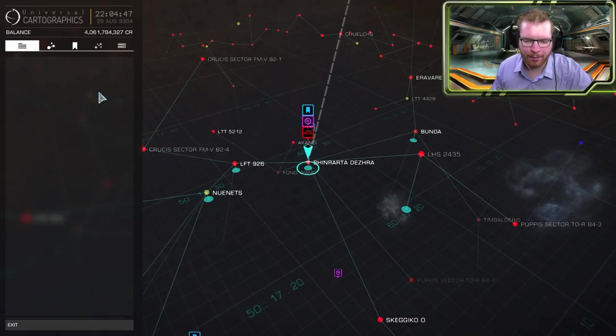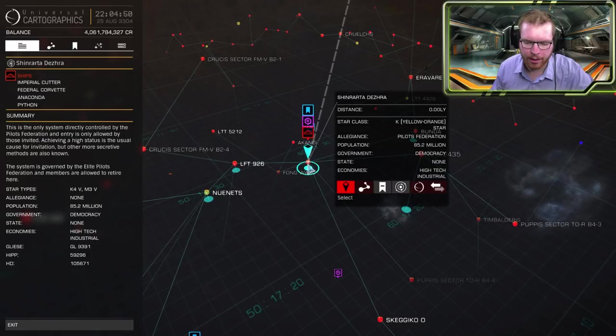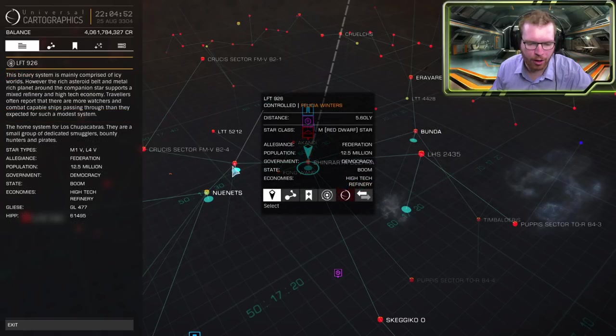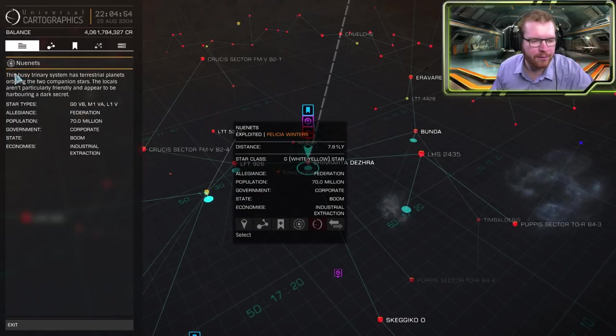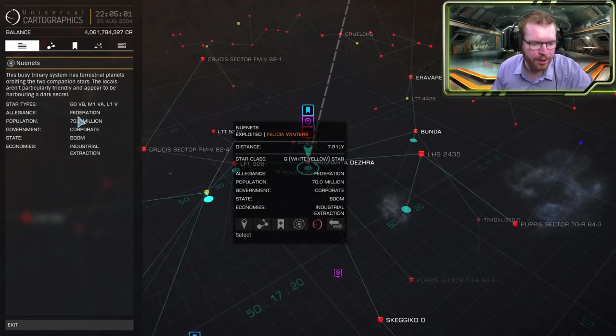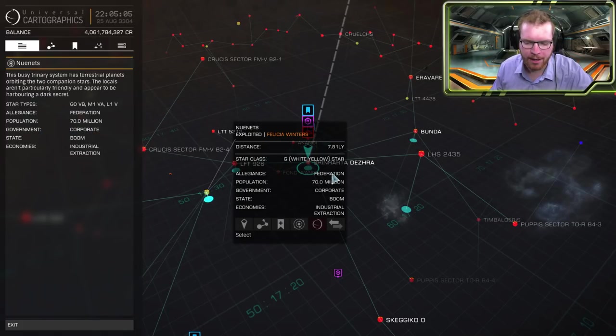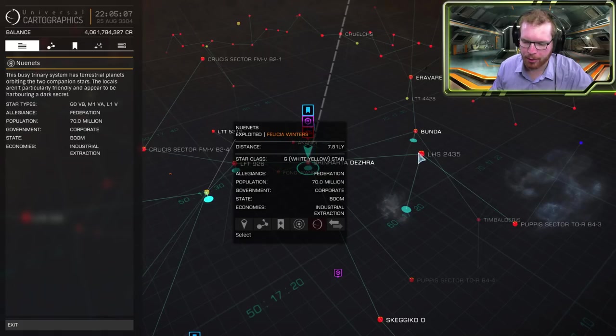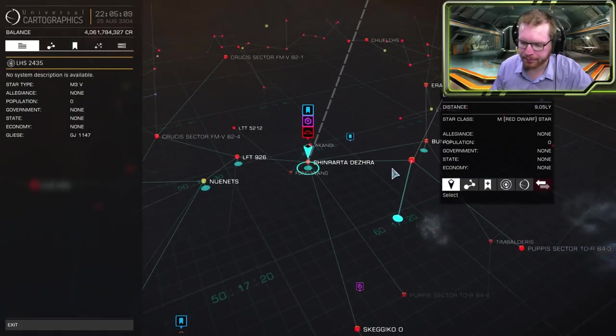So let's move back to the first tab here. This is the general information tab. So if I click on a system or just hover over a system, some basic information about the system will be shown like star type, who's the owning faction aligned to, population, government type, state and economy.